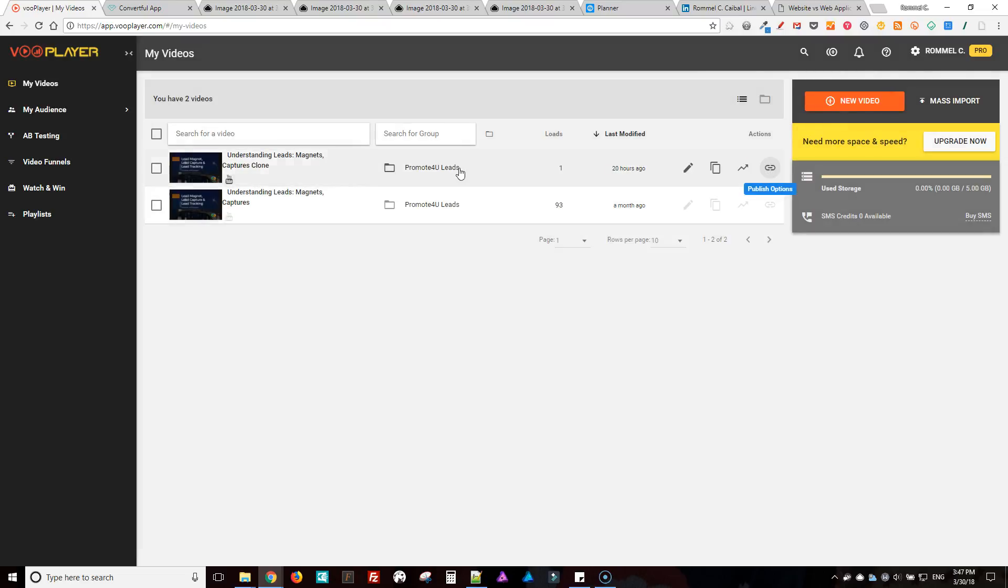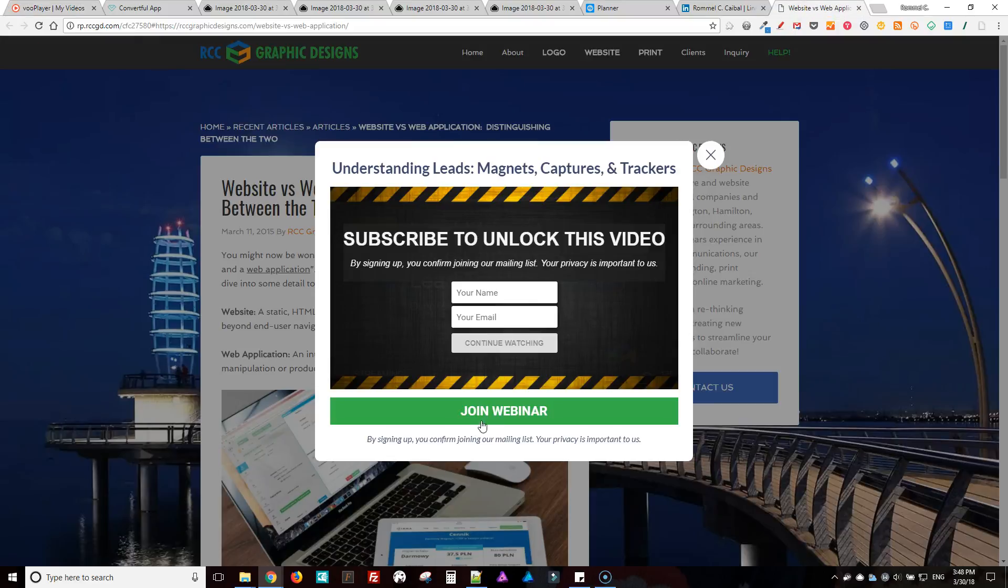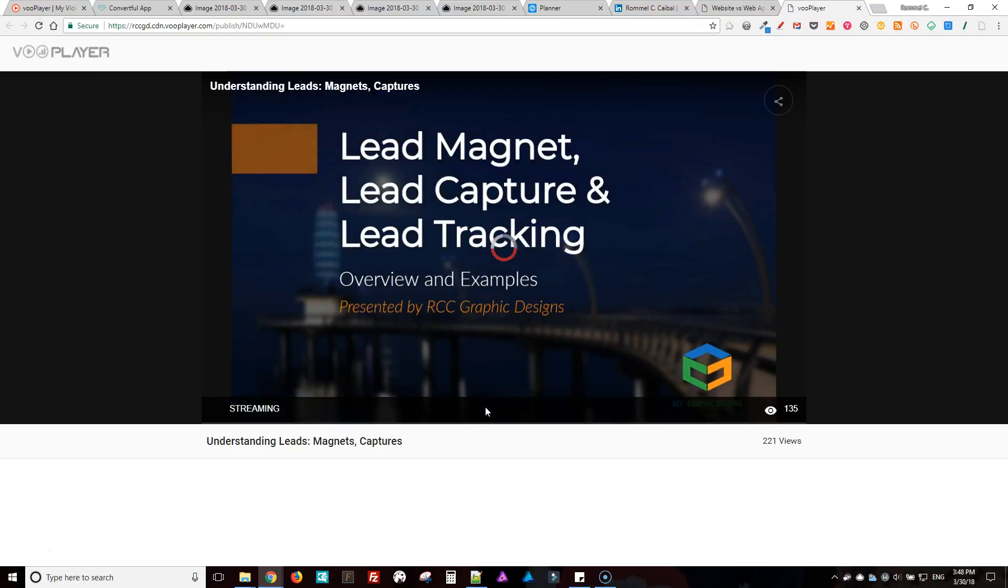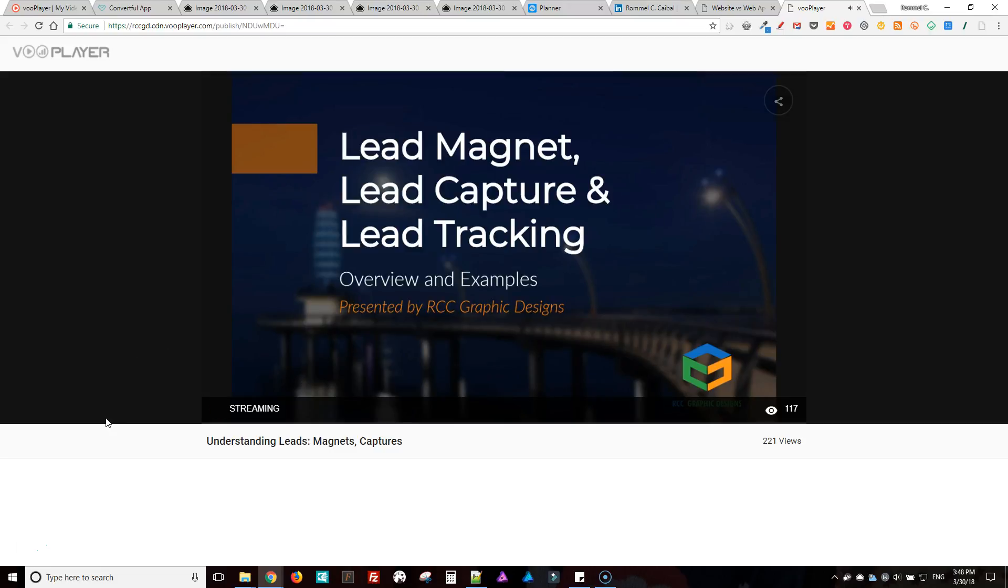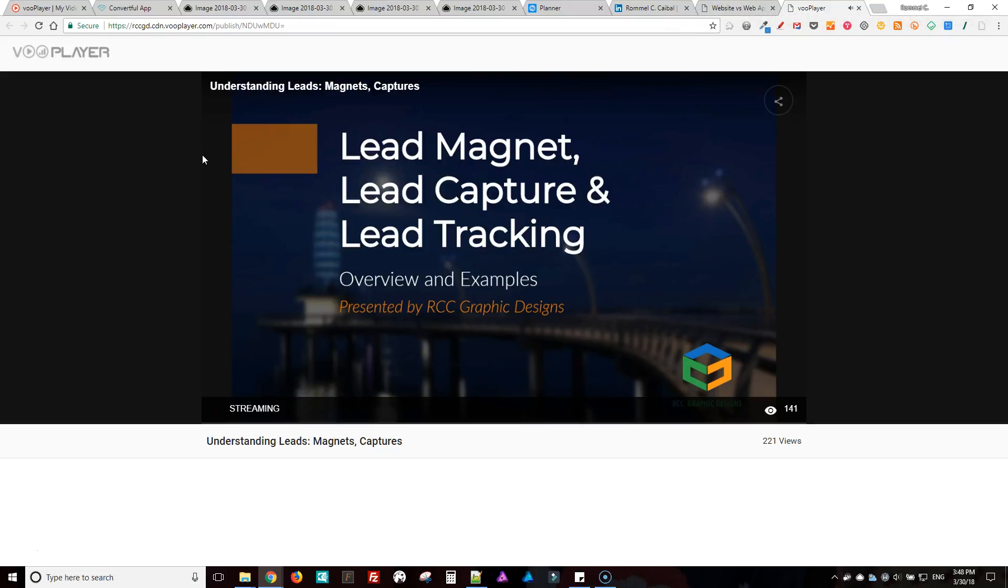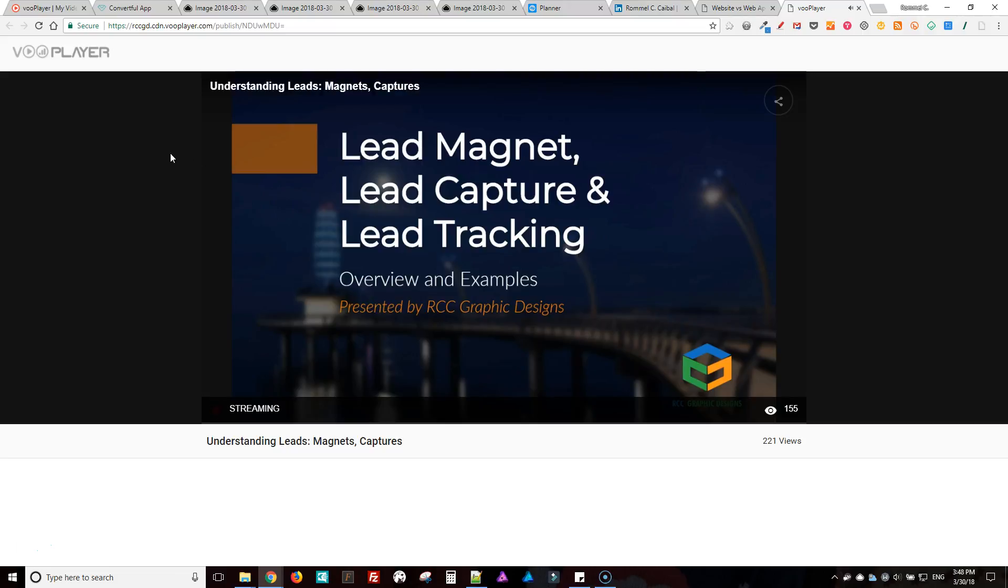Okay, so this is the one that we use for Convertful, this is the one for the actual page. 'Hi everybody, my name is Romel C. Caimbo, and I'll talk about lead magnets, lead captures, and lead tracking. I'm going to explain to you the difference between all three of them, and I'll show you some examples so that way you can better visualize what each one of them are.'